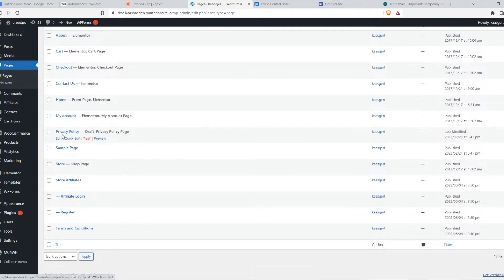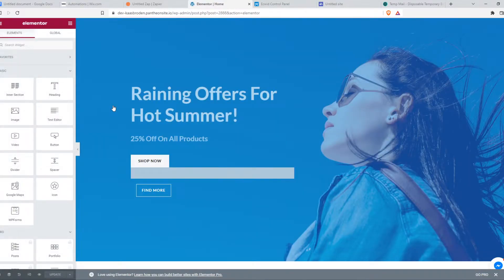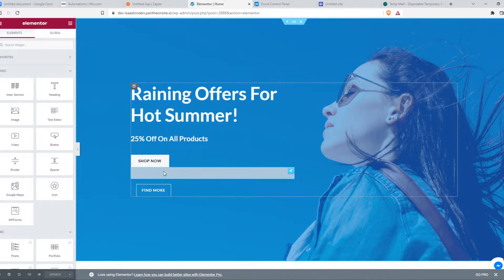So let's say I want to put it on the home page. I'm going to hit edit with Elementor, and Elementor is my page builder. If you're using a different page builder, that doesn't really matter. It will still work, it's just slightly different.